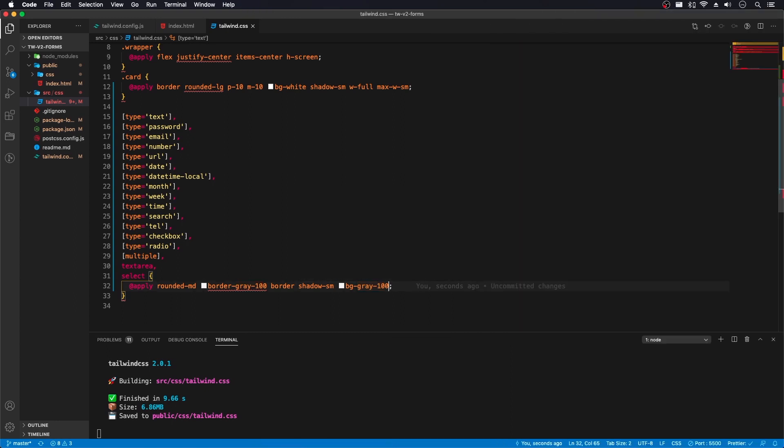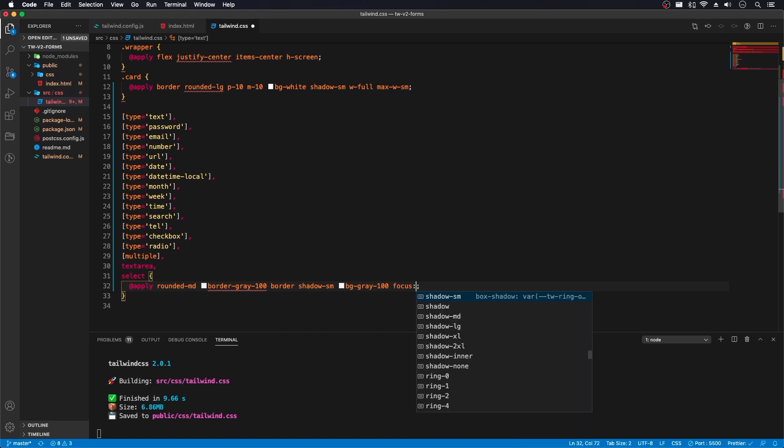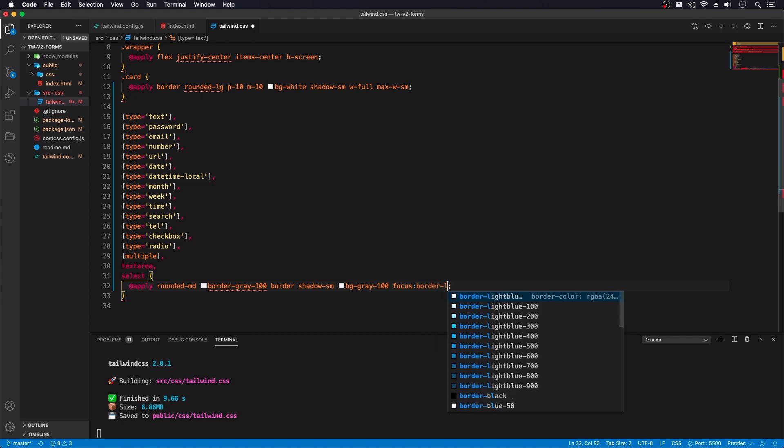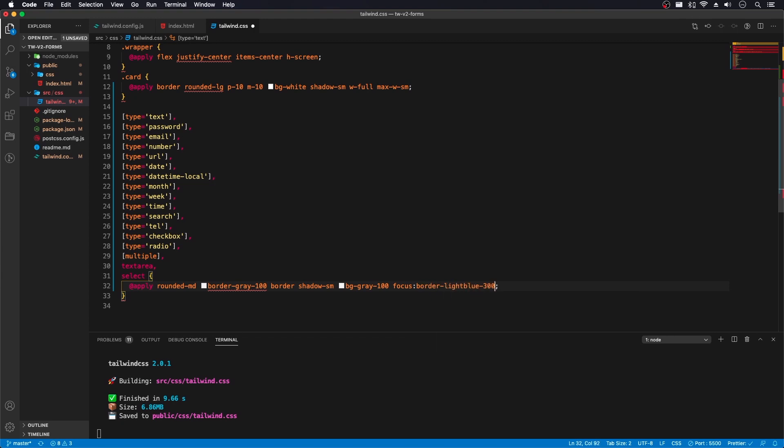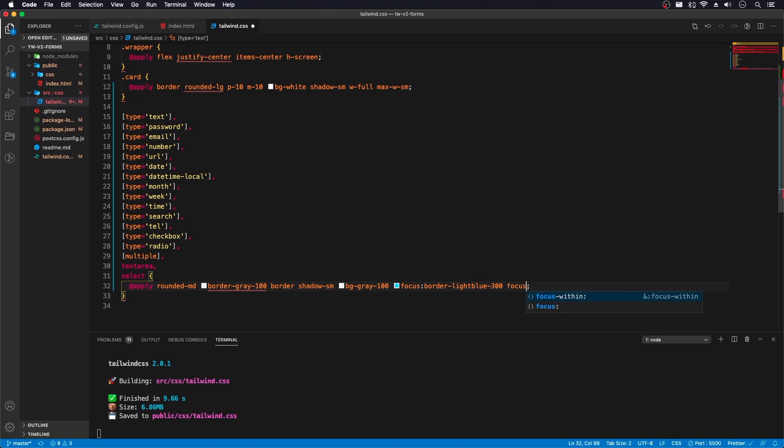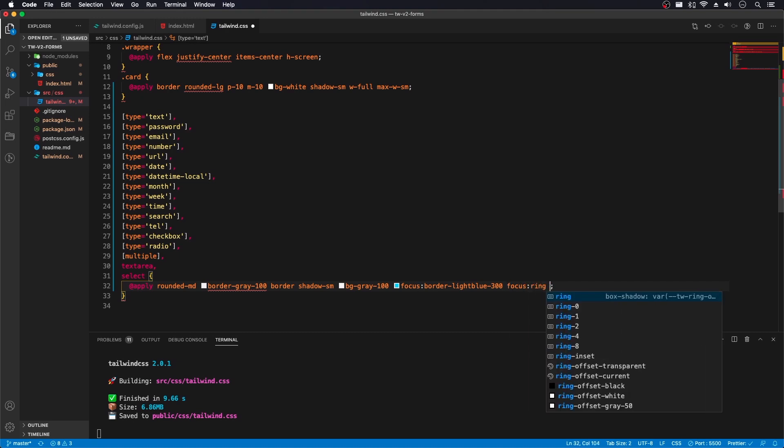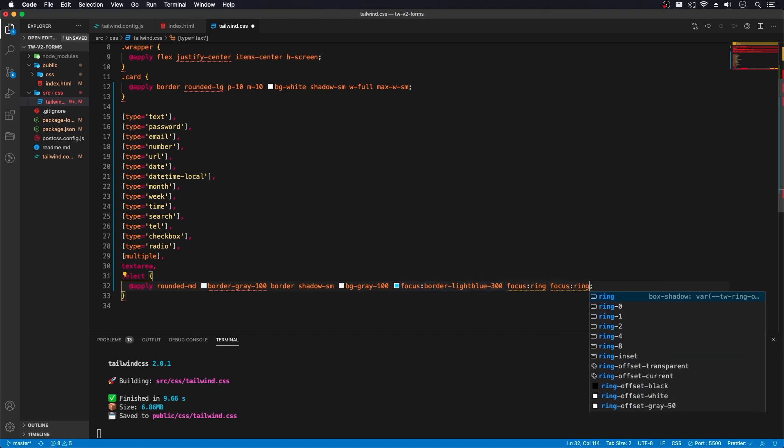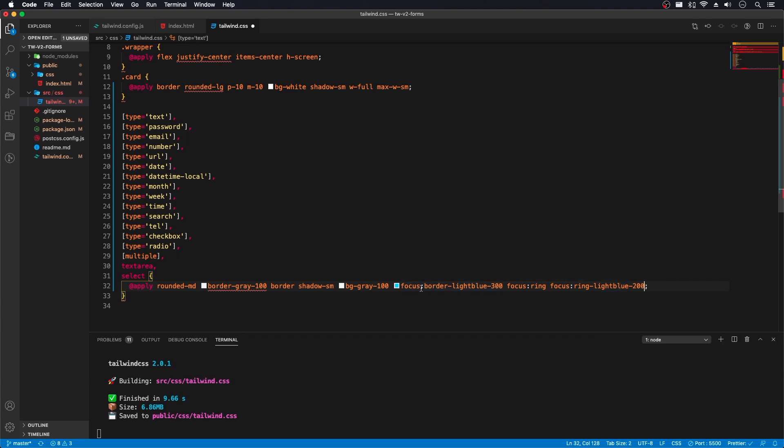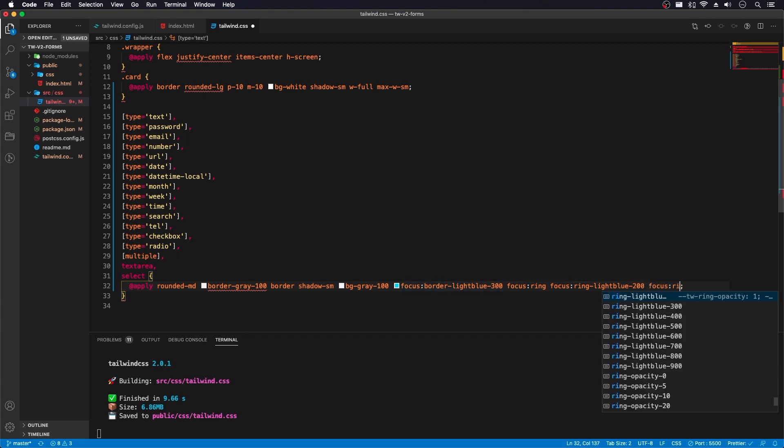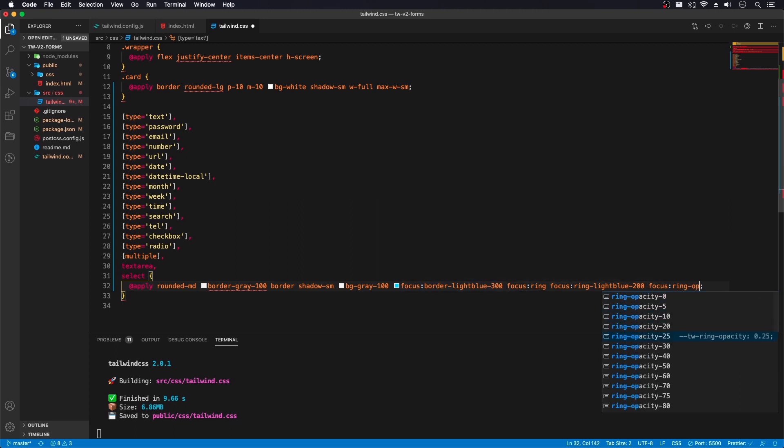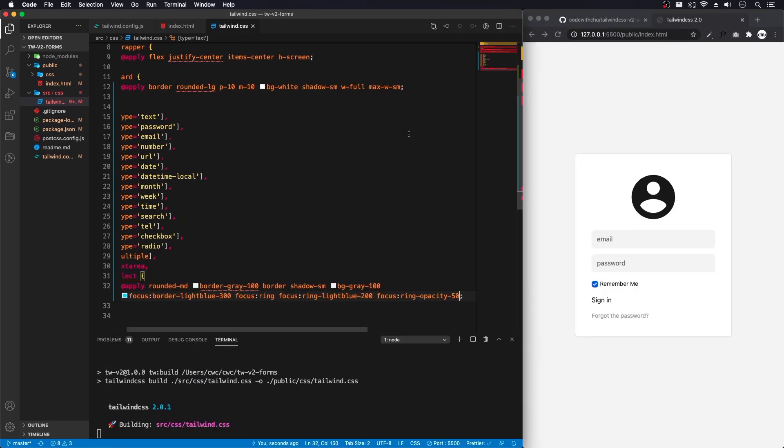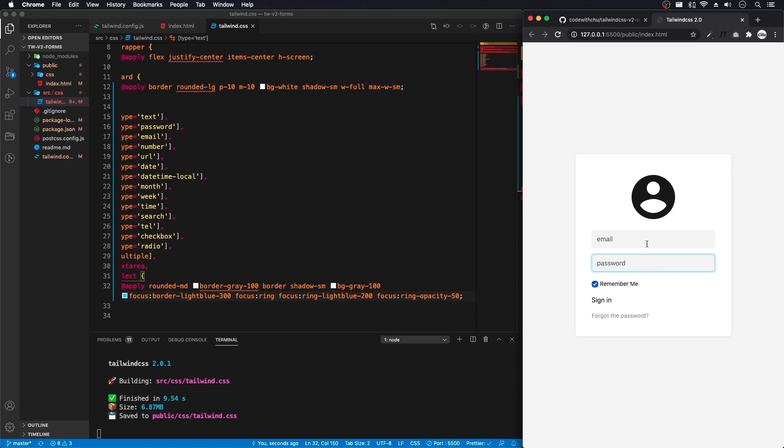Now I want to go ahead and try out that new focus ring. So I'm going to do focus border light blue. And this is the color from the extended palette. I'm going to focus and tell it to do ring. Focus, ring, light blue, 200. Focus, ring, opacity, 50. Let's save that. When I hover over, I'm getting the focus ring here.